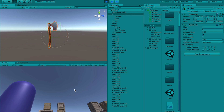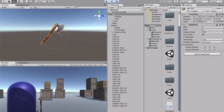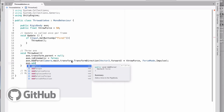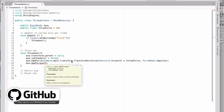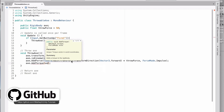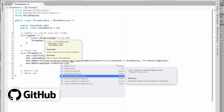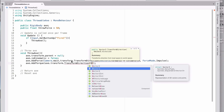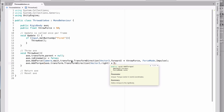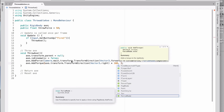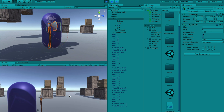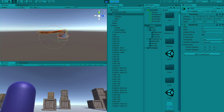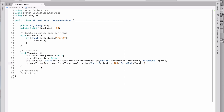The axe throws correctly now, but it's not rotating as we want. We'll add torque using AddTorque. The direction should be the axe's own X axis, so we use axe.transform.TransformDirection(Vector3.right) multiplied by 100, again with ForceMode.Impulse. Now when thrown, the axe spins — that looks great.